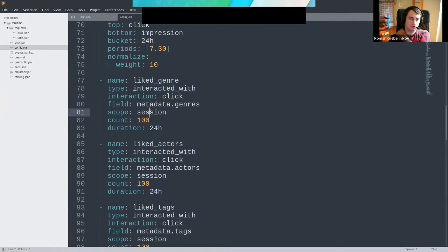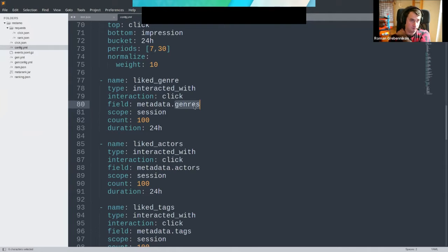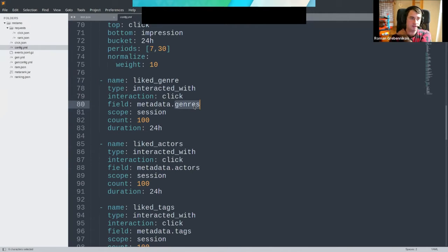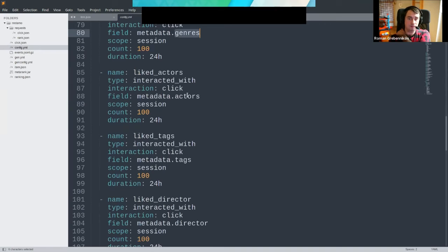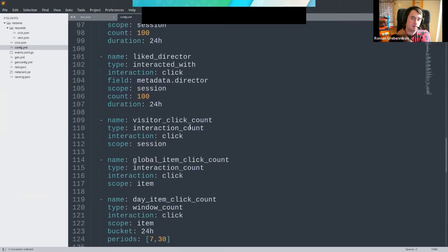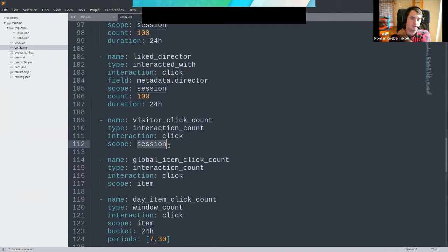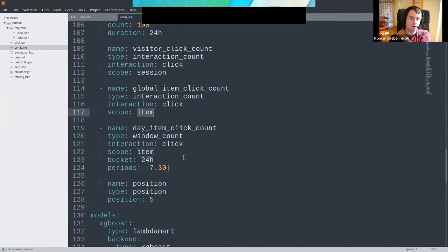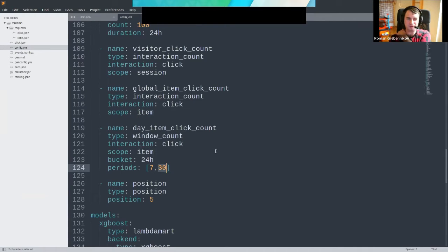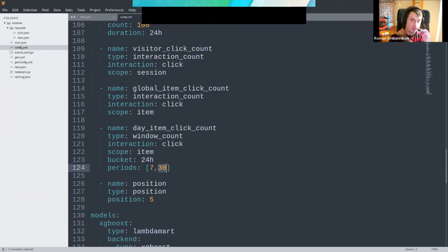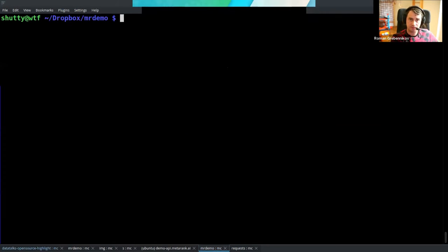You can also do some customer profiling. Within the session we track which genres were clicked by the user, and if the new item you're going to rank is intersecting with the genres the user already interacted with. If you're just liking only horror movies and the movie we're going to rank now is also horror, that should be a good signal to the model. We can do the same thing with actors, tags, and directors. We can also do global counters like how many clicks were made within the session, how many clicks were made on a specific item globally over the whole lifetime, or maybe some crawling window count over 7 and 30 day period windows.